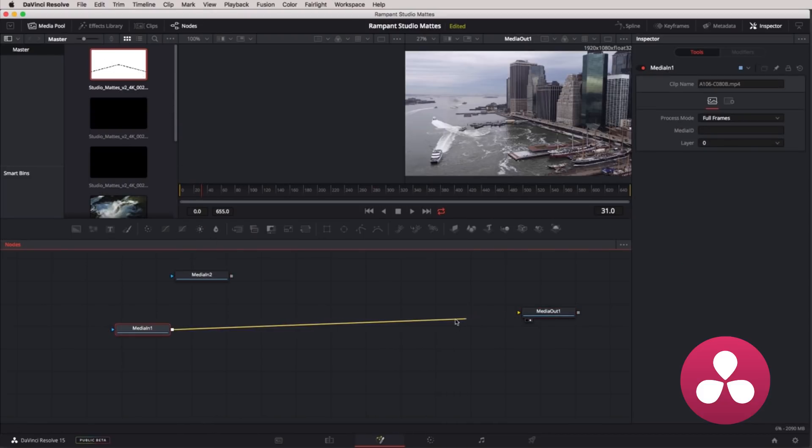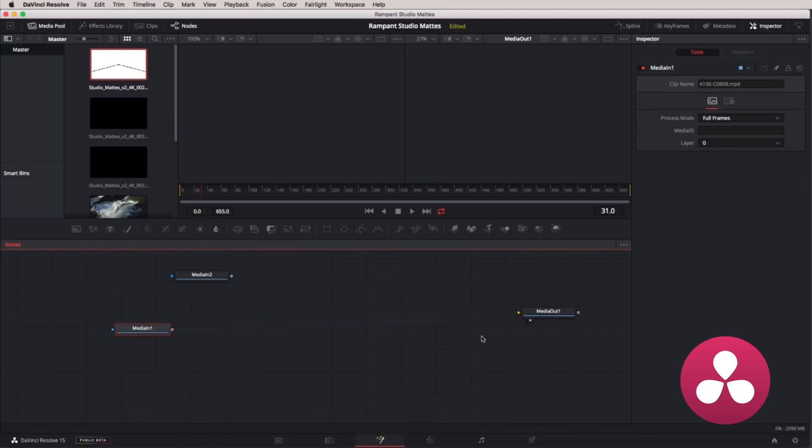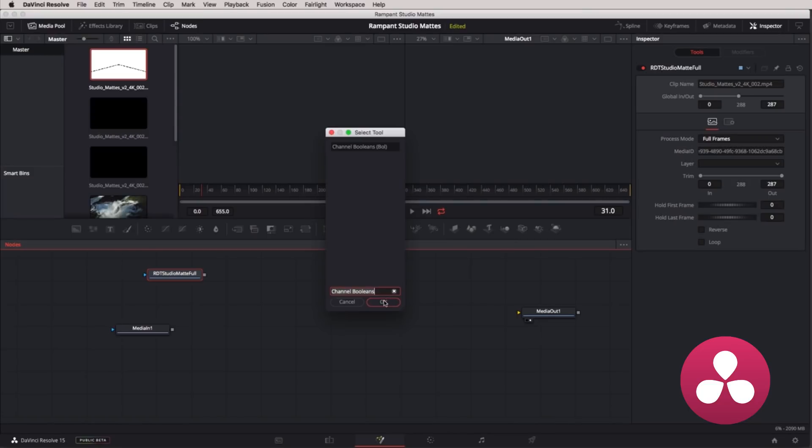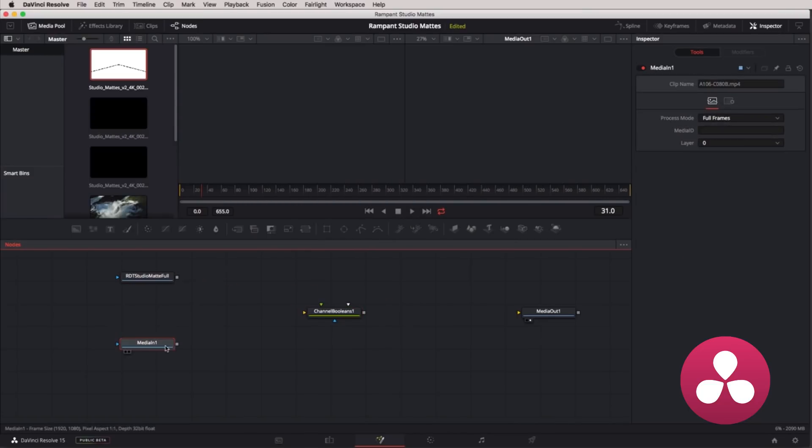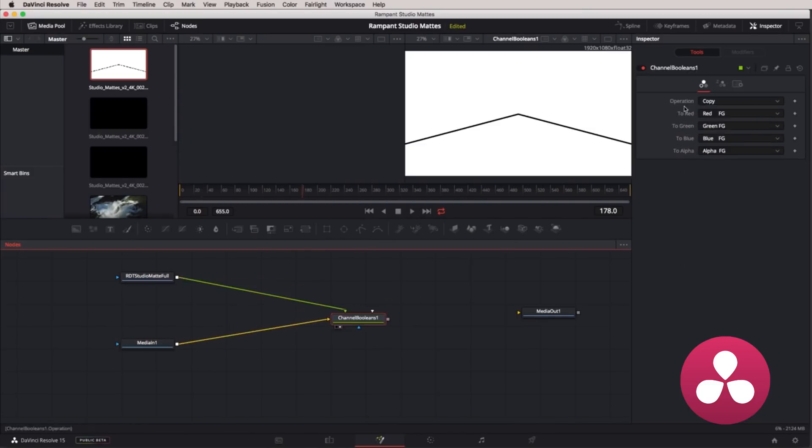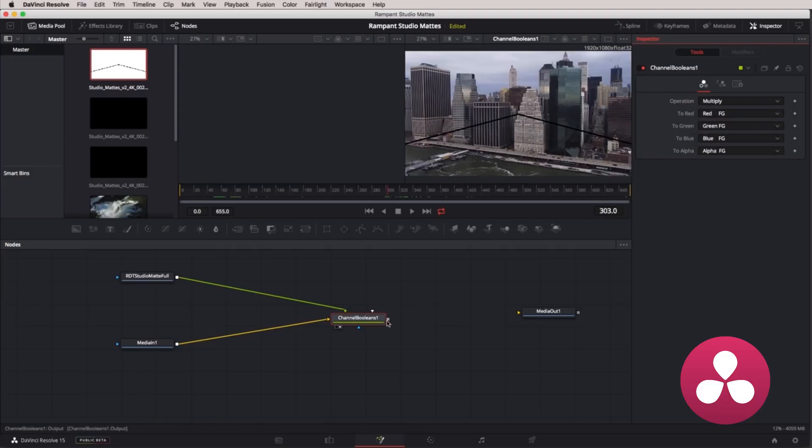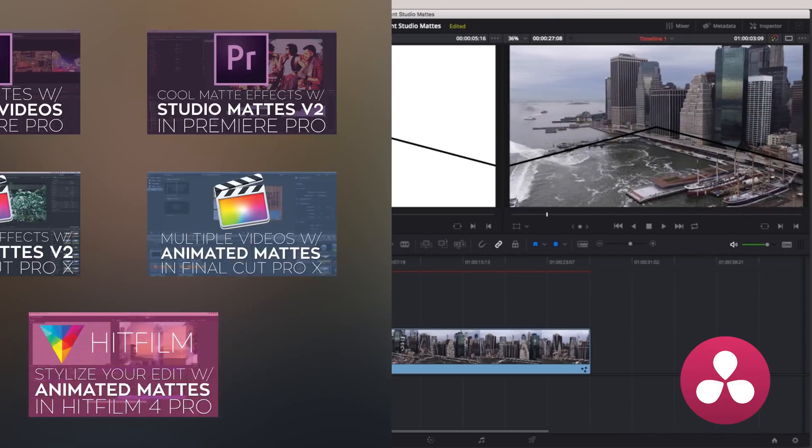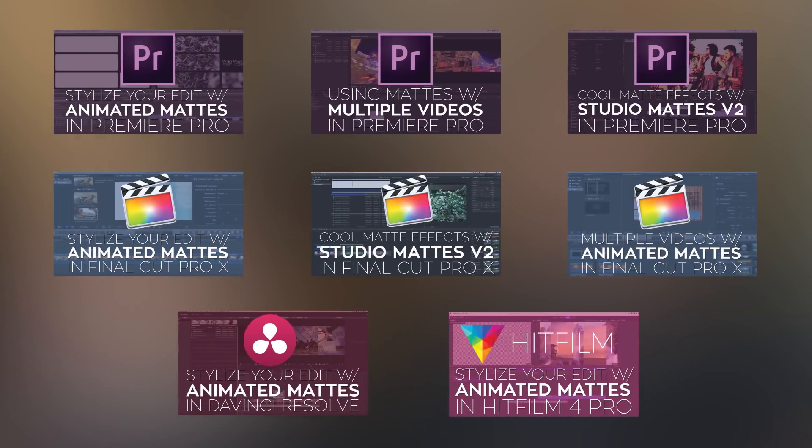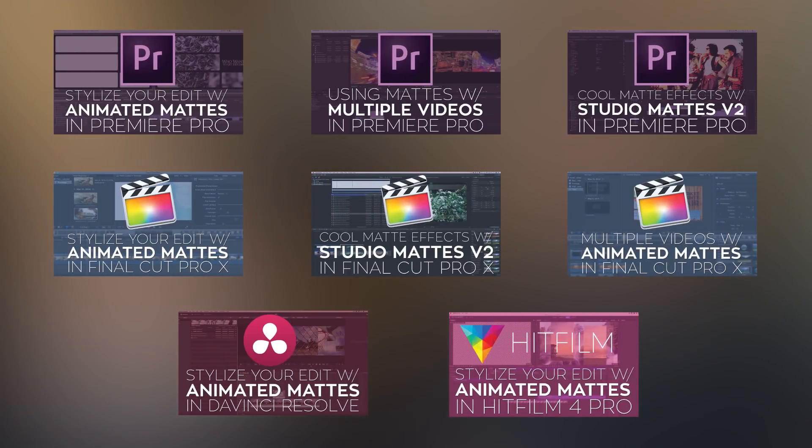Disconnect main video clip from your media out. Add a Channel Booleans node. Connect your video layer and mat layer to your Booleans layer. Set parameters of node to multiply. Connect your Boolean nodes to media out. And there you go, there's your mat. If you want to see any of these as detailed tutorials, just check out the links in the description.